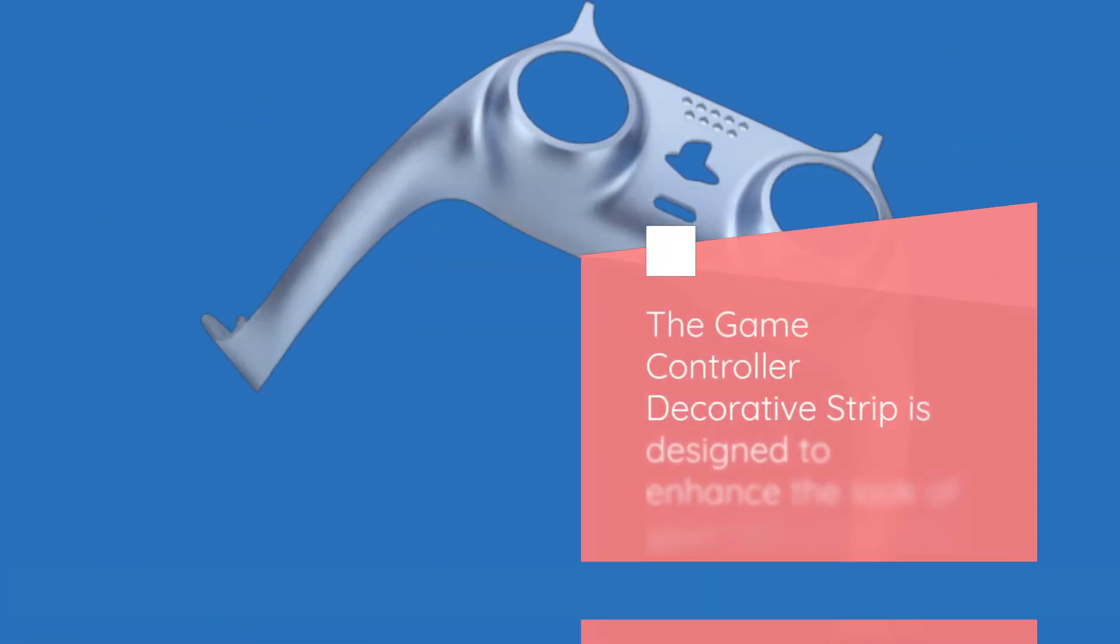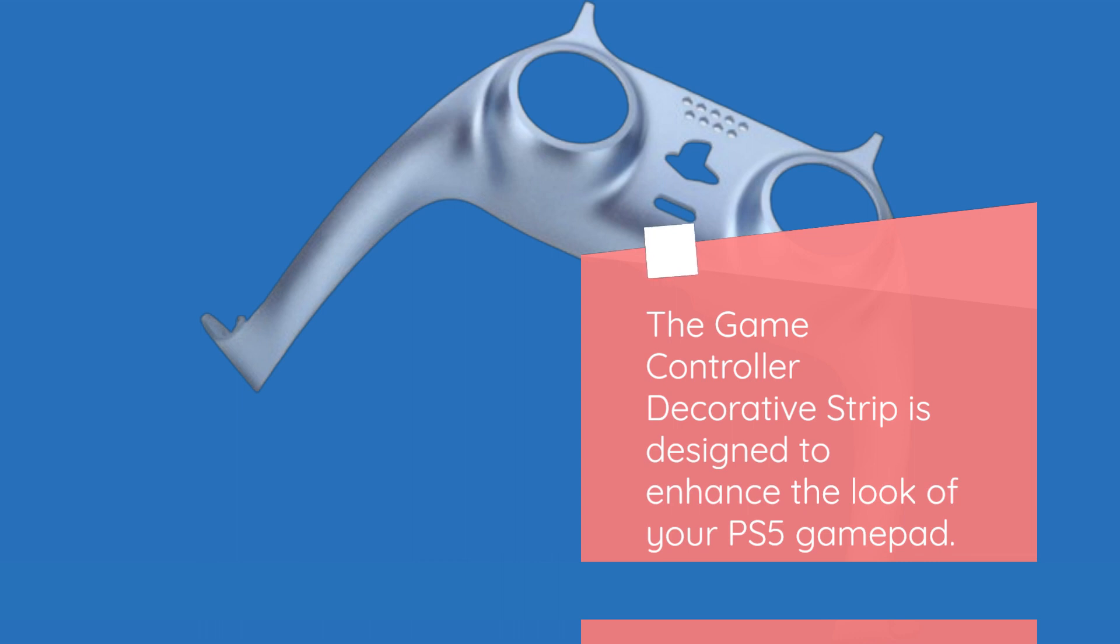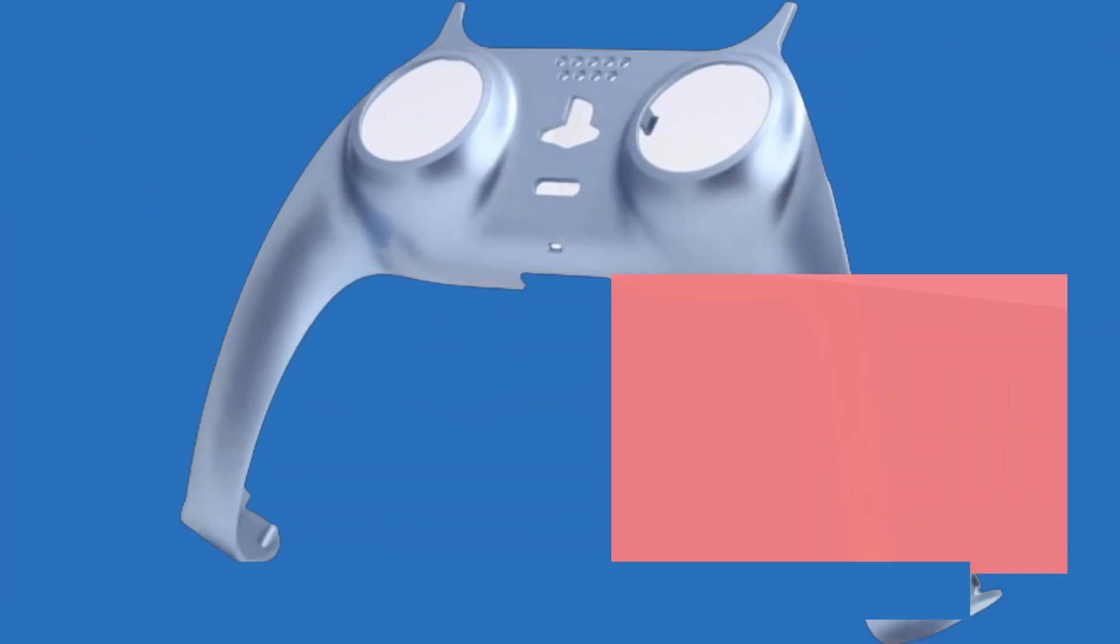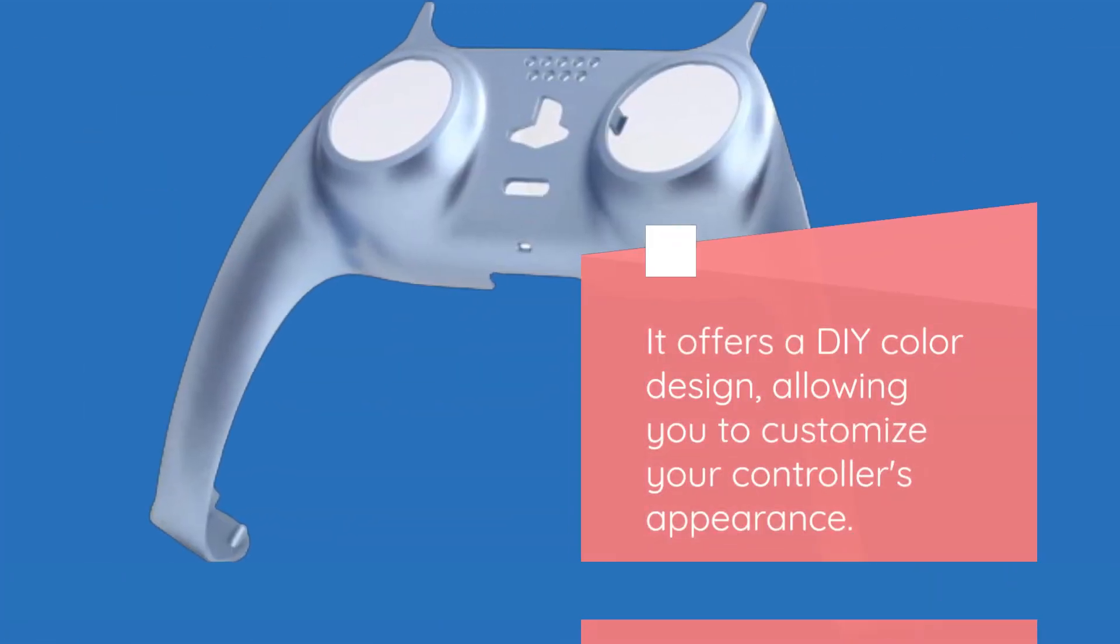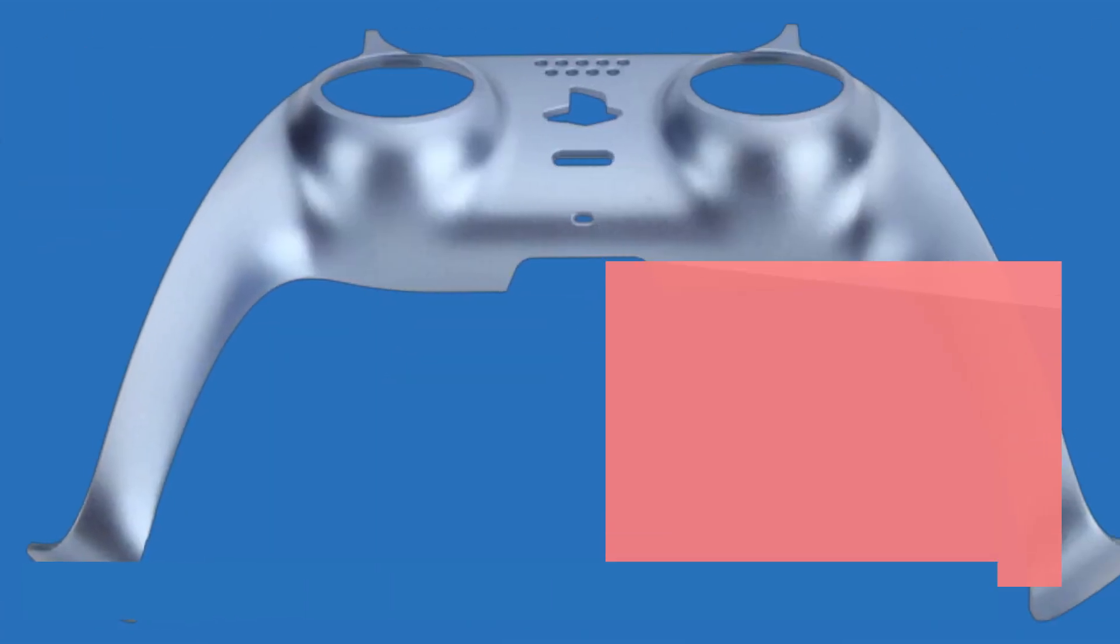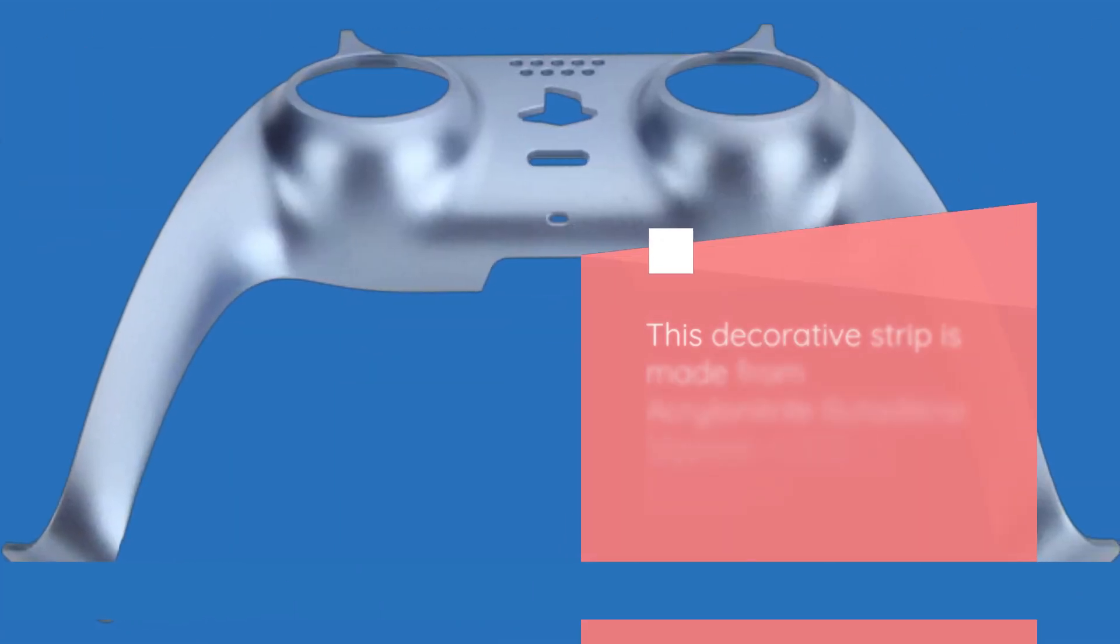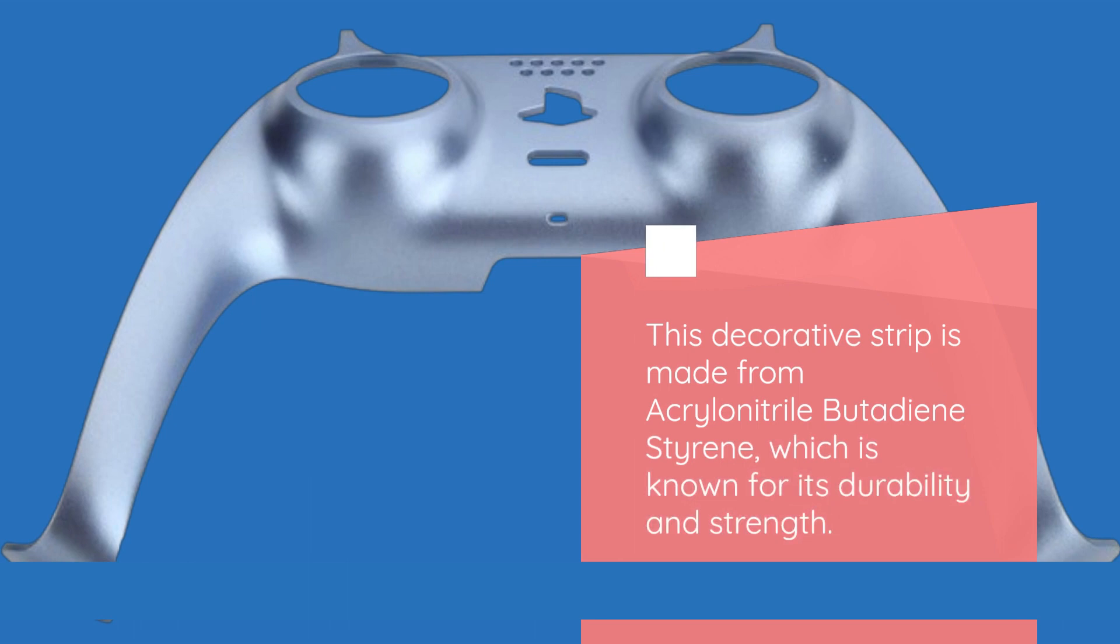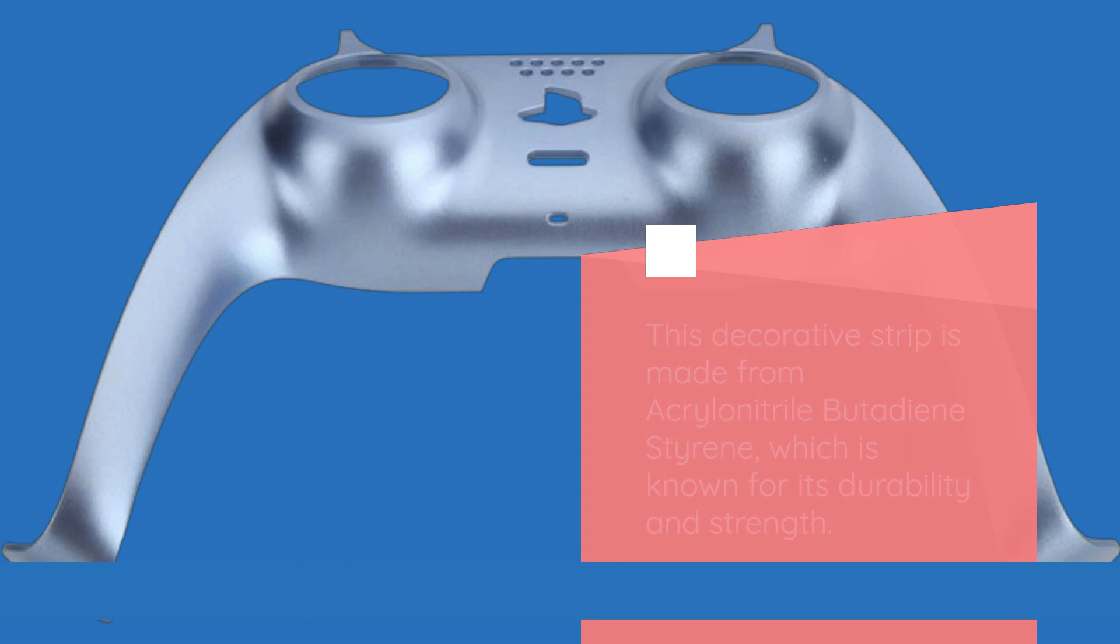The Game Controller Decorative Strip is designed to enhance the look of your PS5 gamepad. It offers a DIY color design, allowing you to customize your controller's appearance. This decorative strip is made from Acryla Nitrile Butadiene Styrene, which is known for its durability and strength.